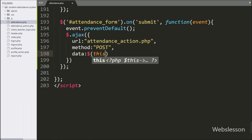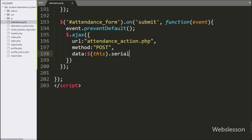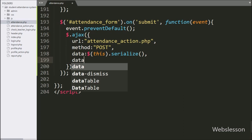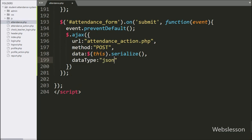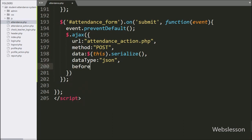In the third option, we have written data. In this option we define which data we want to send to the server, so here we have written $(this).serialize() — it will convert form data into a URL encoded string. In the fourth option, we have written dataType and set it to JSON, which means it will receive data from the server in JSON format.